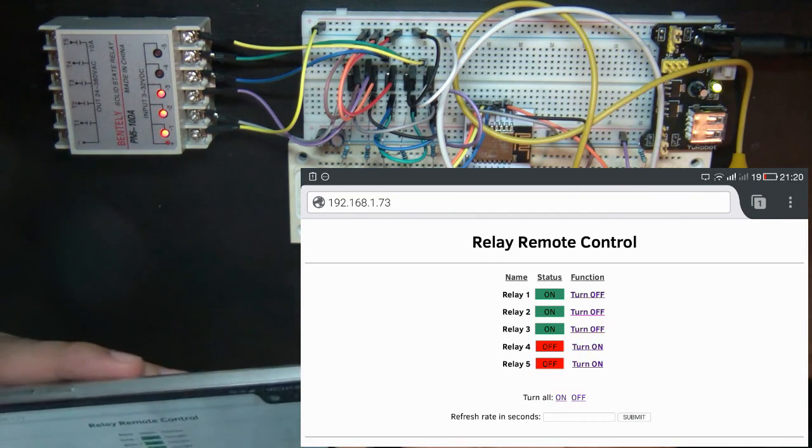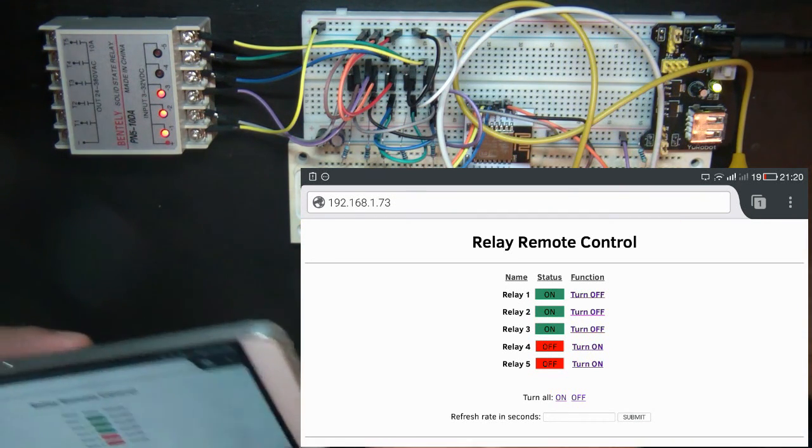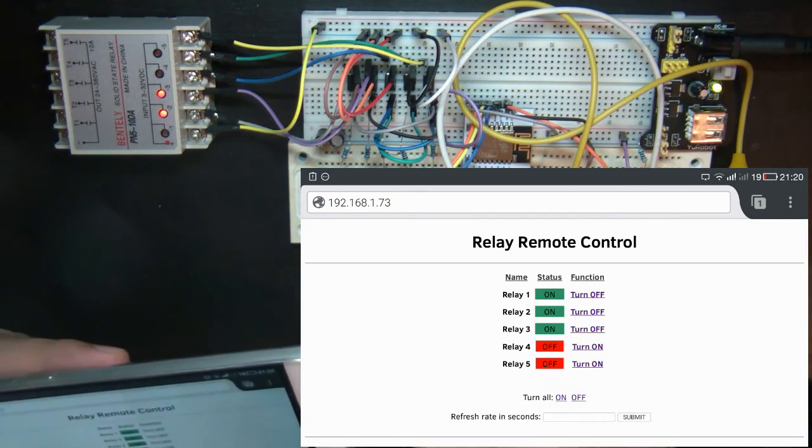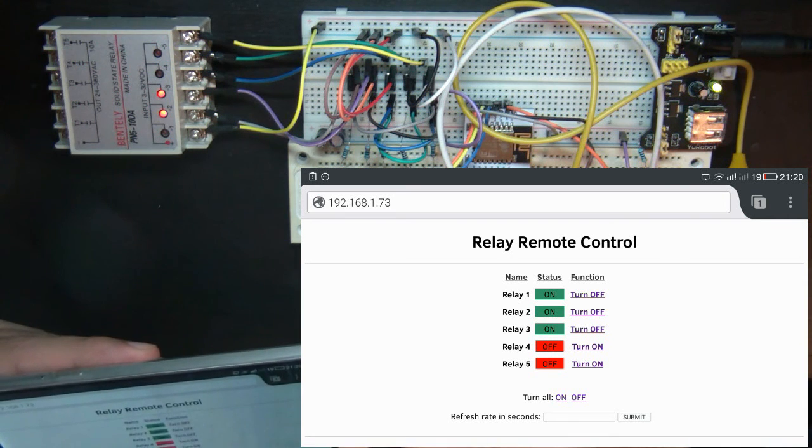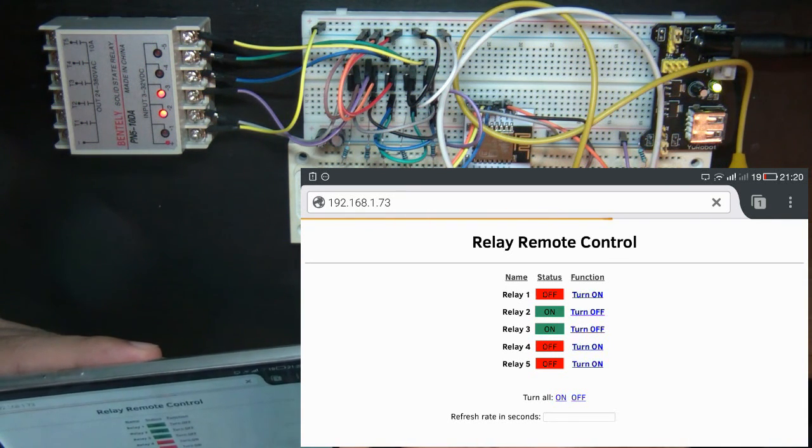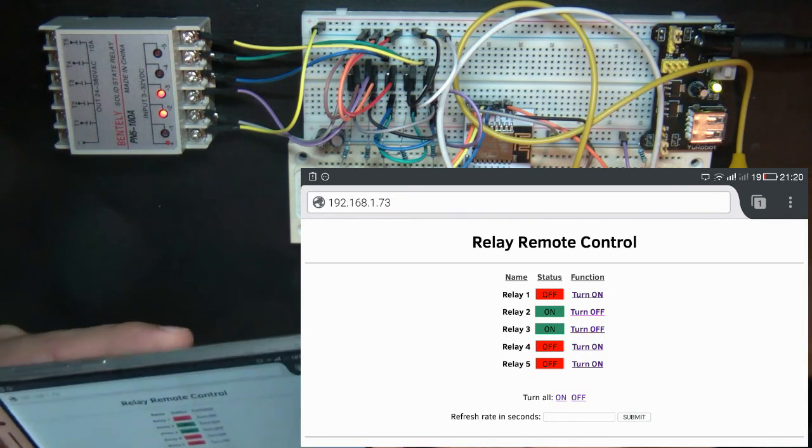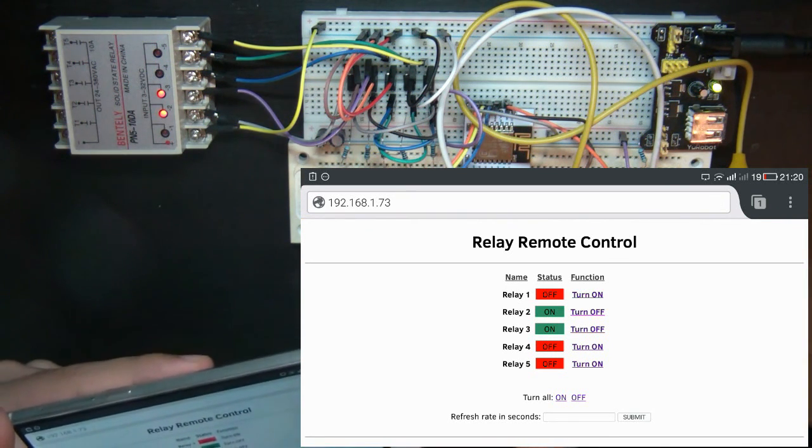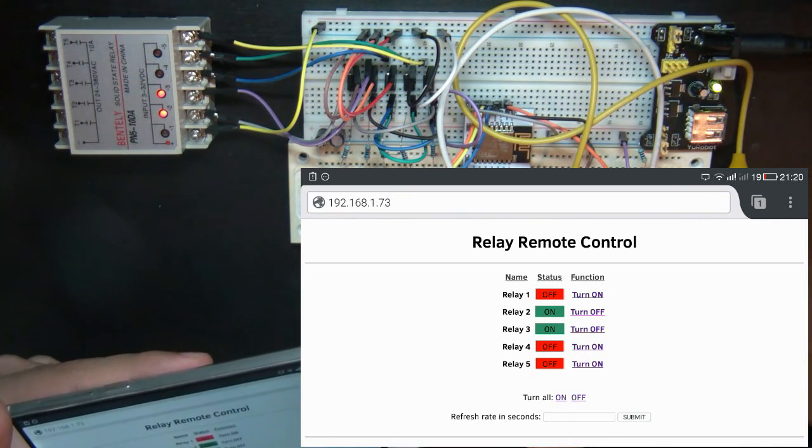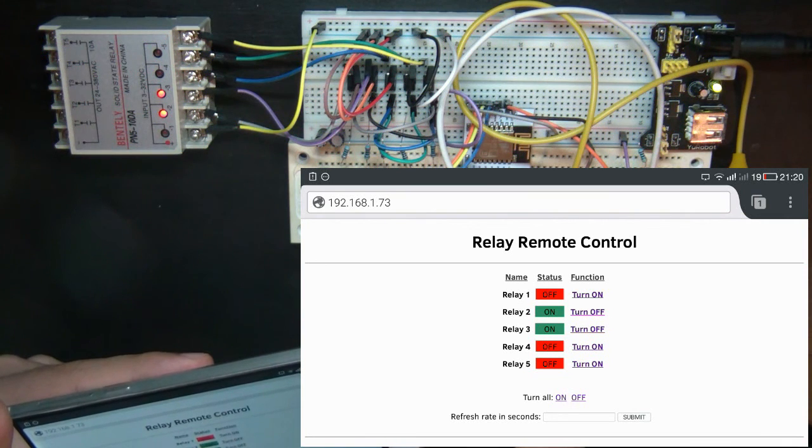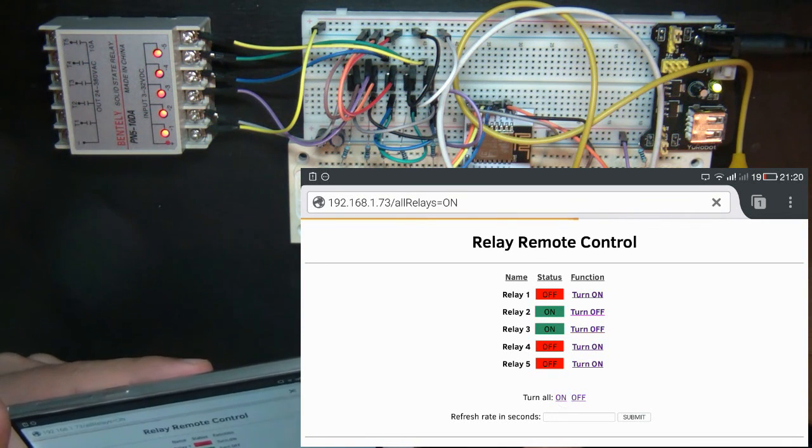Of course, if I press a button, the state on the web page updates too. I also created two buttons to turn all the relays on or off at the same time.